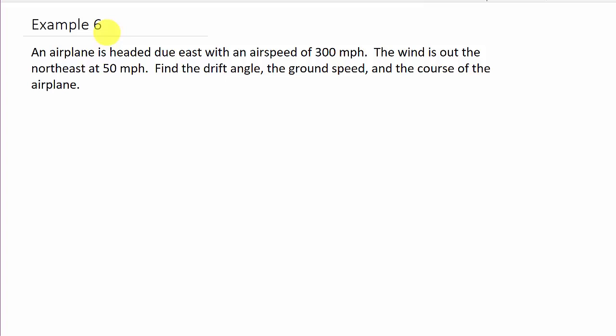It says an airplane is headed due east with an airspeed of 300 miles per hour. The wind is out of the northeast at 50 miles per hour, and they want us to find the drift angle, the ground speed, and the course of the airplane.